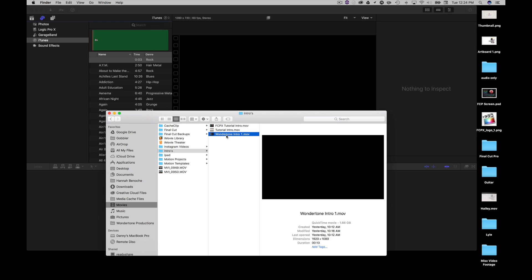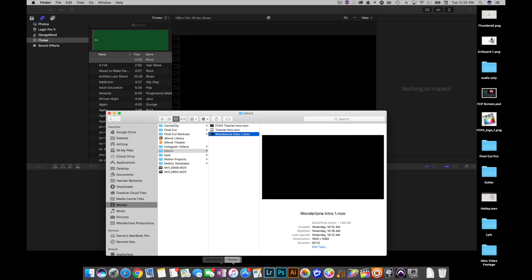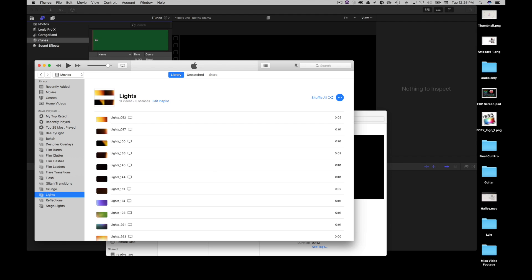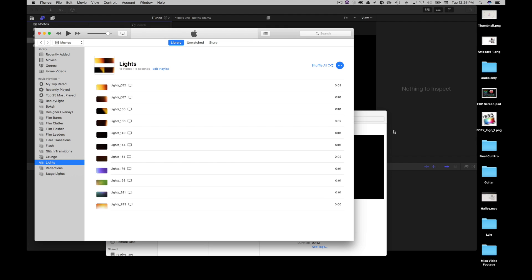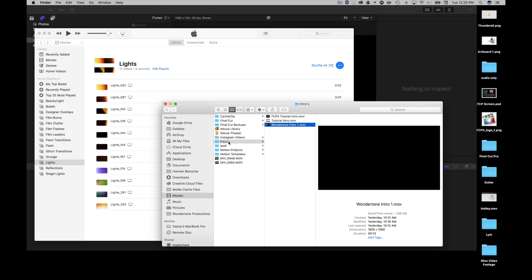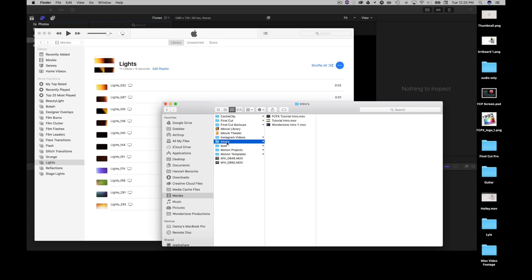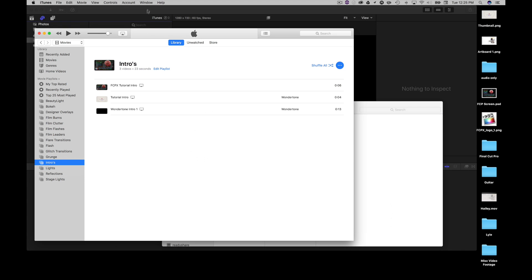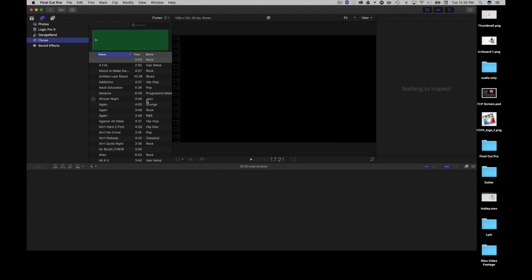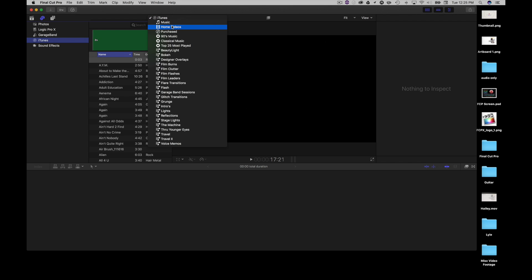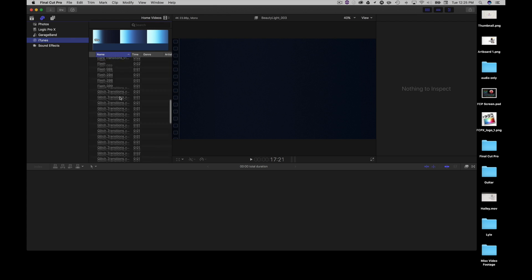Every now and then I'd like to use different types of intros and I want to be able to access them from inside of here. I can actually import media into my iTunes library and then access them from Final Cut Pro. The nice thing about this is I can grab the entire intros folder and, while holding the Option key and dragging it over to iTunes, it's going to create sort of an alias. I can then access it from Final Cut Pro by going to iTunes in the media browser and then going to Home Videos.